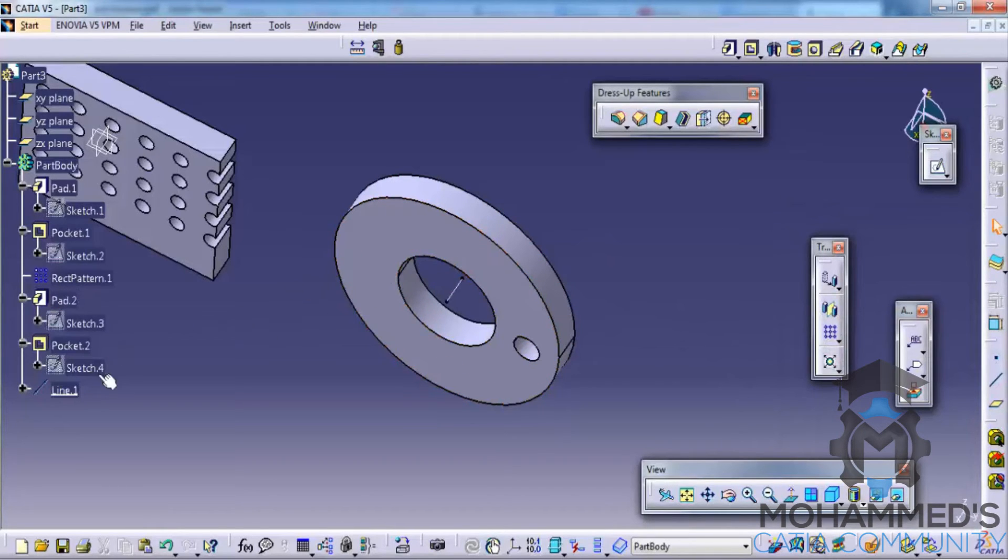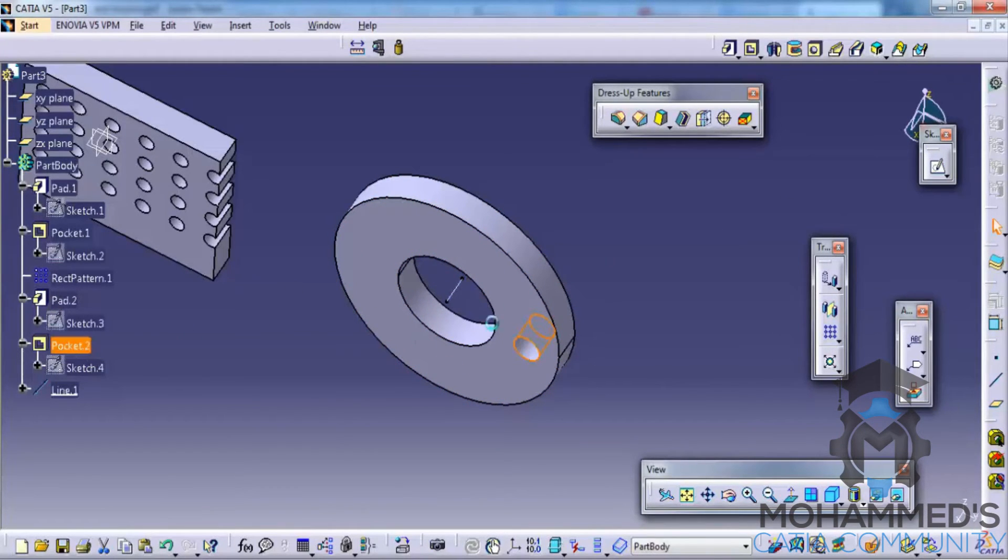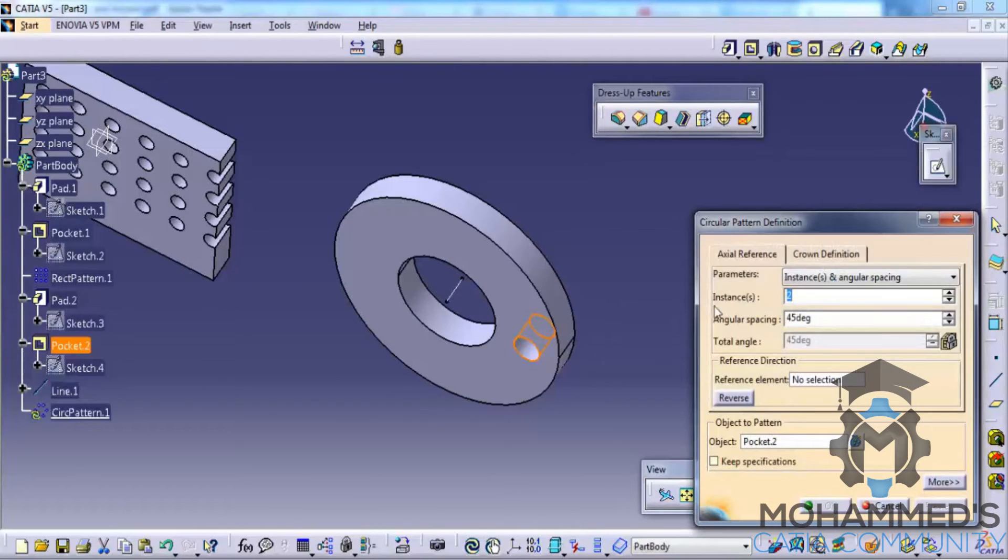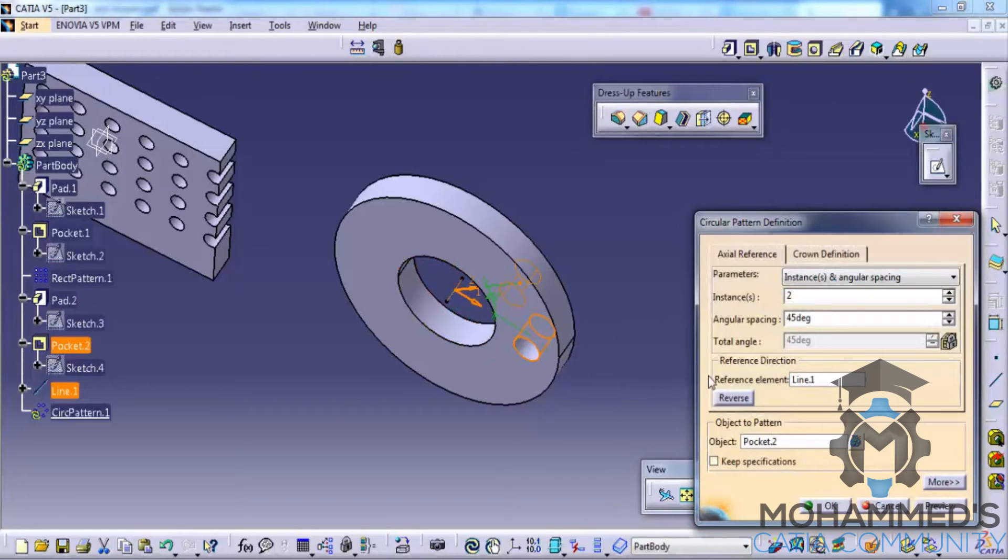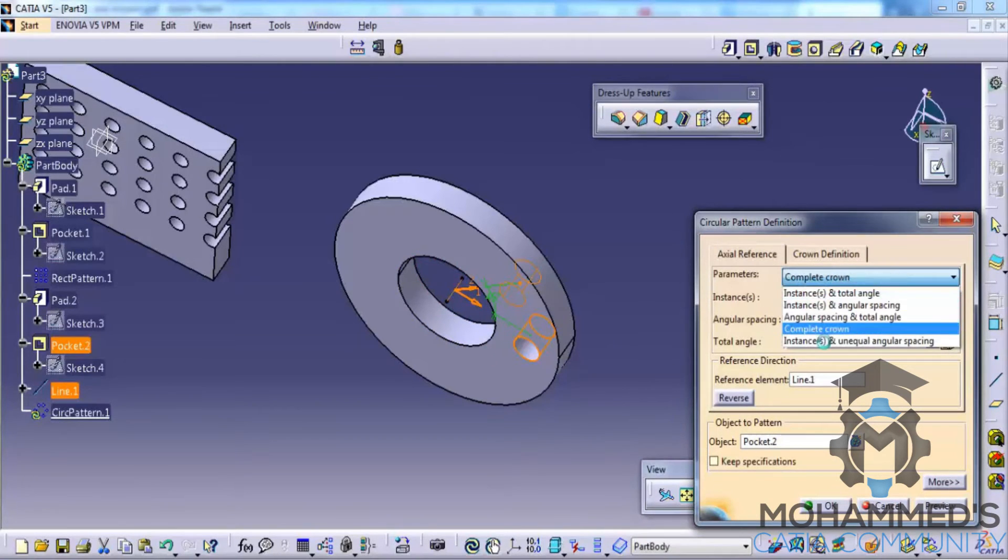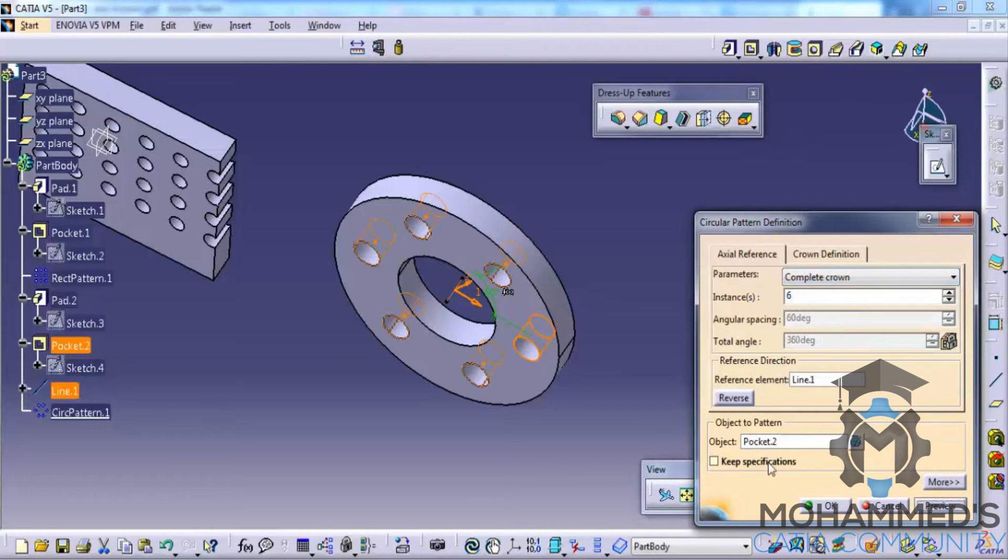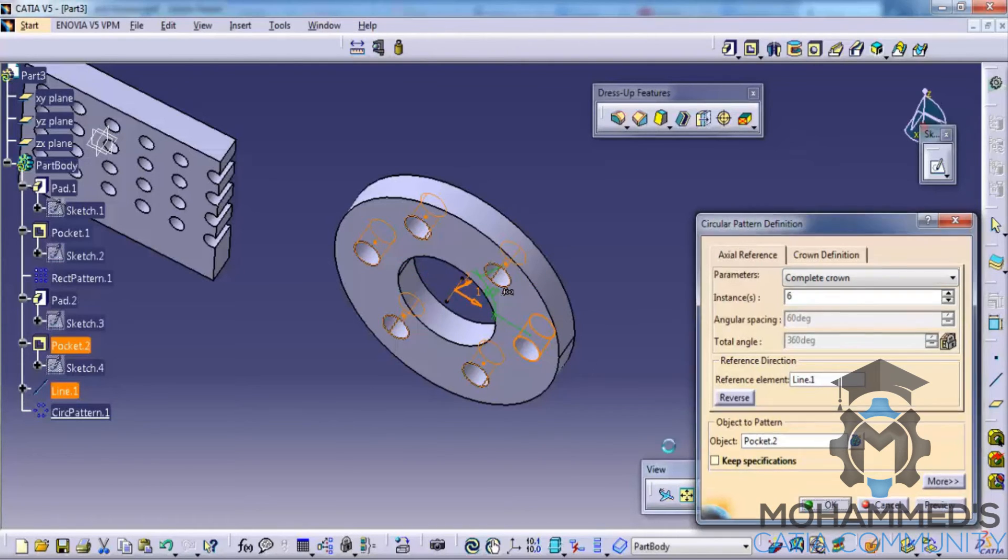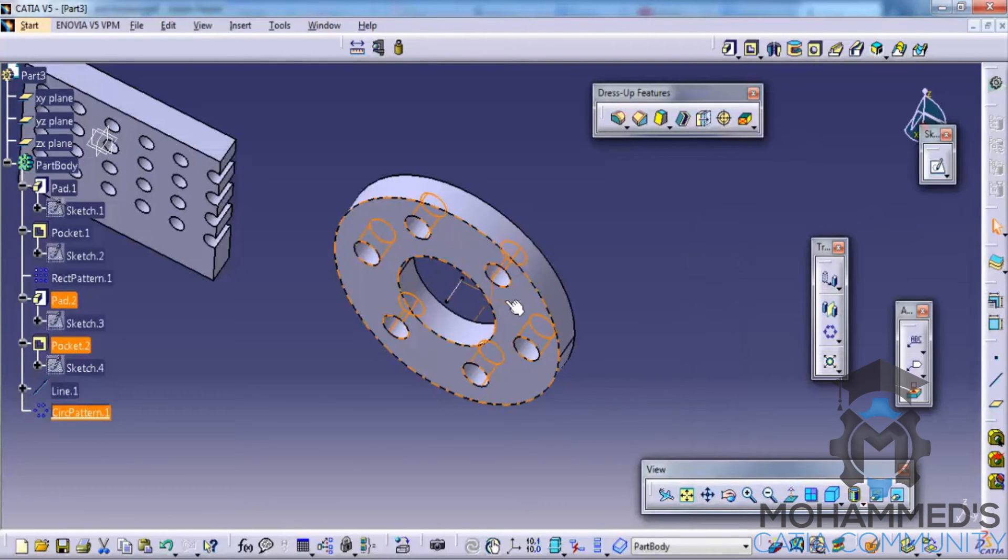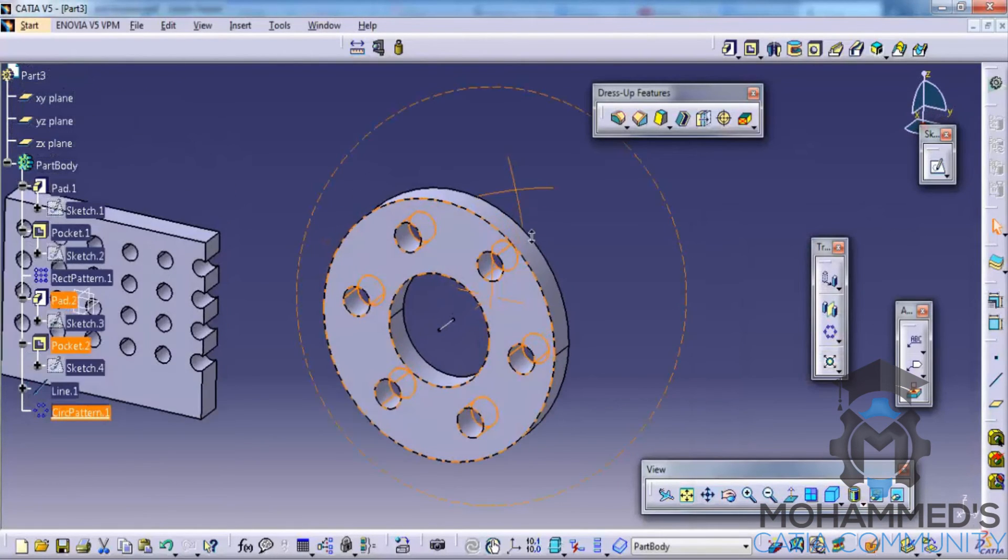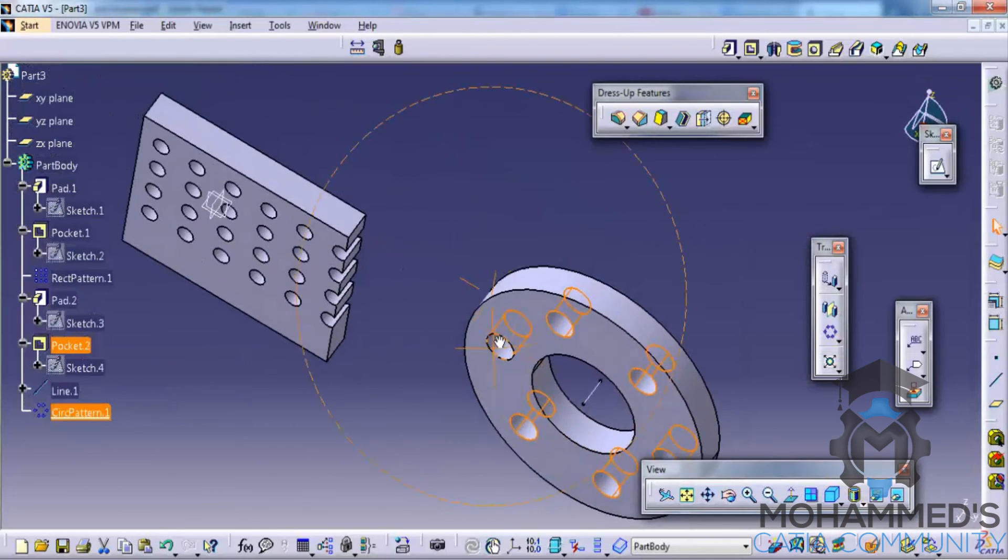Now you could select this pocket, go for circular pattern, and then select the reference element as this line here. Go for a complete crown and then increase the number of instances and click on OK. So that creates a circular pattern.